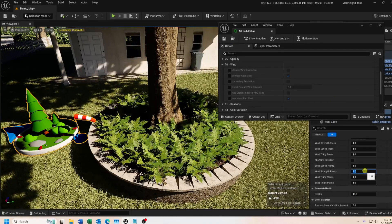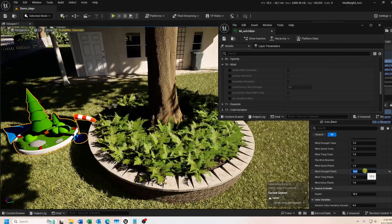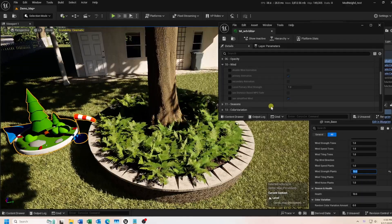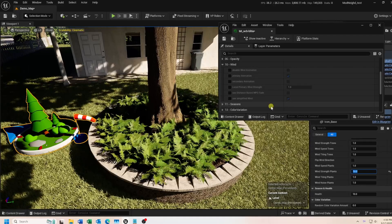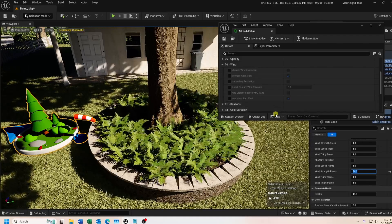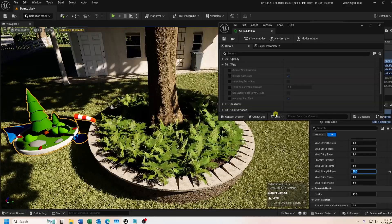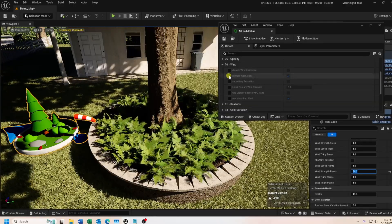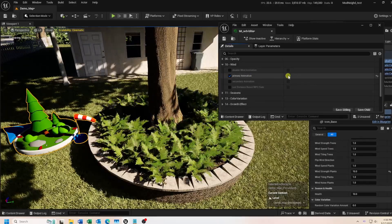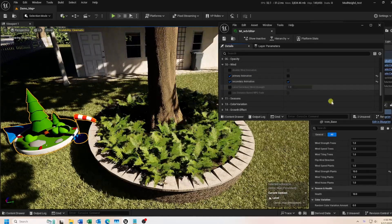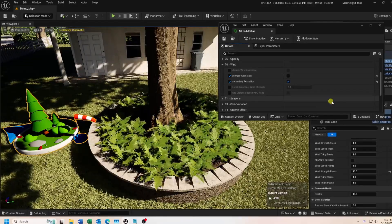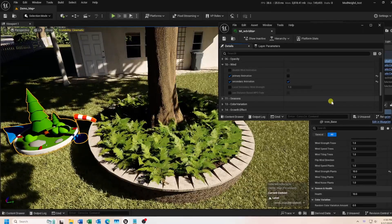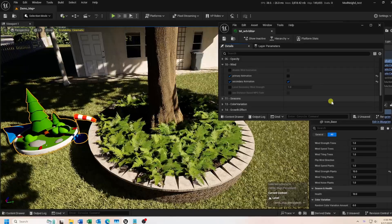First, let's bump up the wind strength so we can get a better look at each of these animations. Here you can see the motion of the primary animation. It's a simple back-and-forth swaying movement. Let's disable that and take a look at the secondary animation. This one is a bit more random than the primary animation. And with them both on, you get a nice looking wind effect for low-end systems.